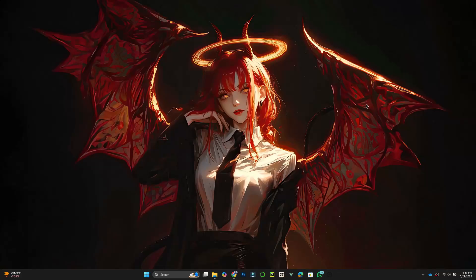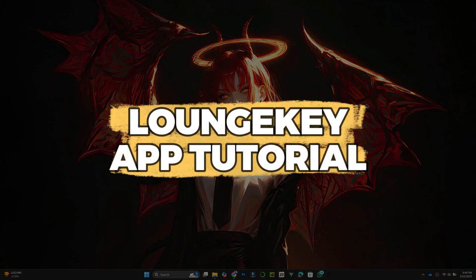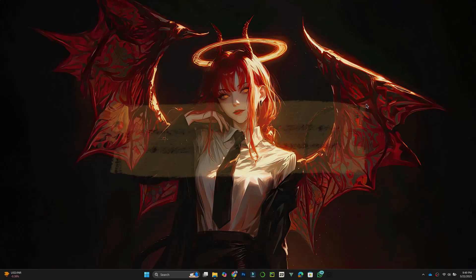Hey guys, in this video I'll show you how to use the LoungeKey app. Let's get started.